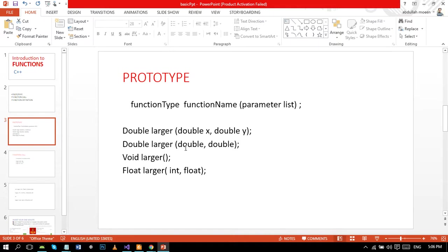The function prototype is not a definition. It gives the program the name of the function, the number and data types of the parameters, and data type of the returned value - just enough information to let C++ program use the function.